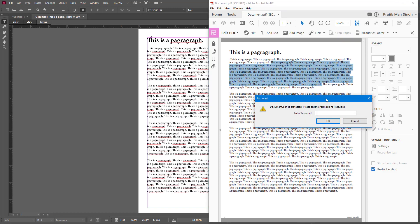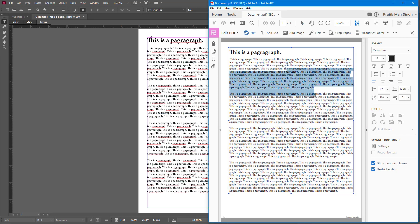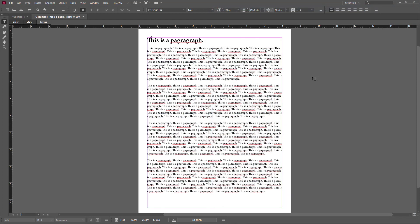Once exported and opened, the document asks for a password. I'll type 'tutortube' and press OK to access the file. To edit, it asks for the permission password. If I type the wrong password, it says 'the password is incorrect.' When I type 'tutortube2' and press Enter, I'm able to edit the document — it's very secure.